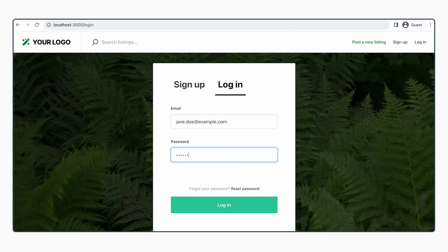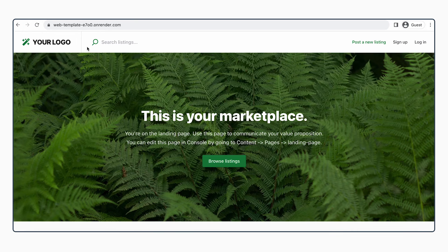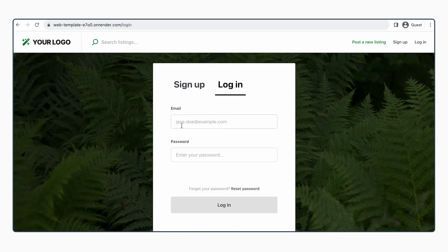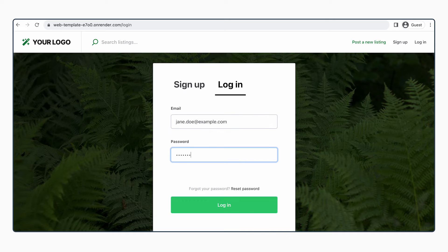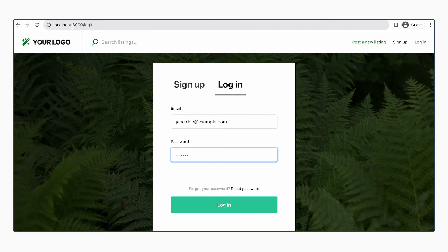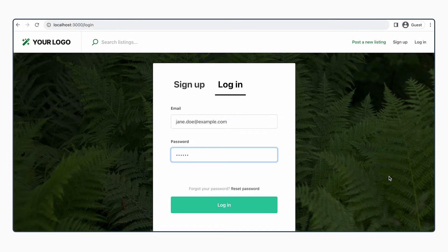Awesome. If we go to our web template version, we can see that the color here has not changed. But in our local version, the color has changed.